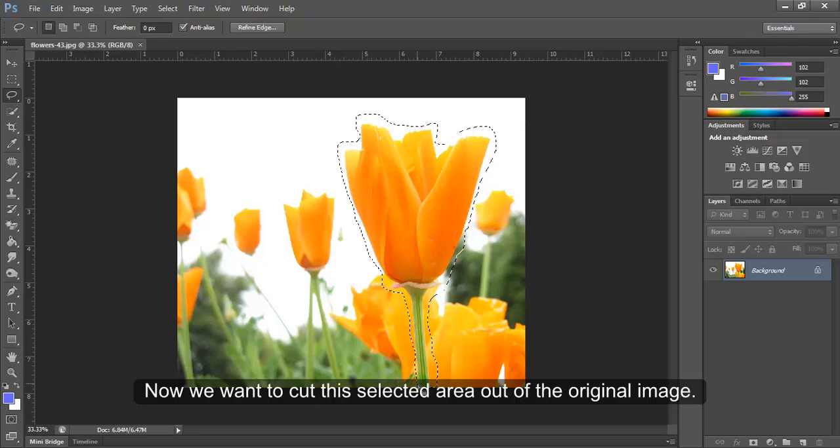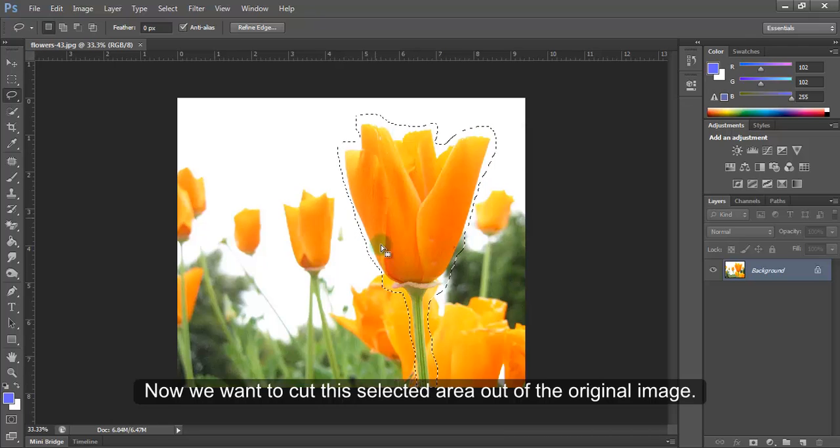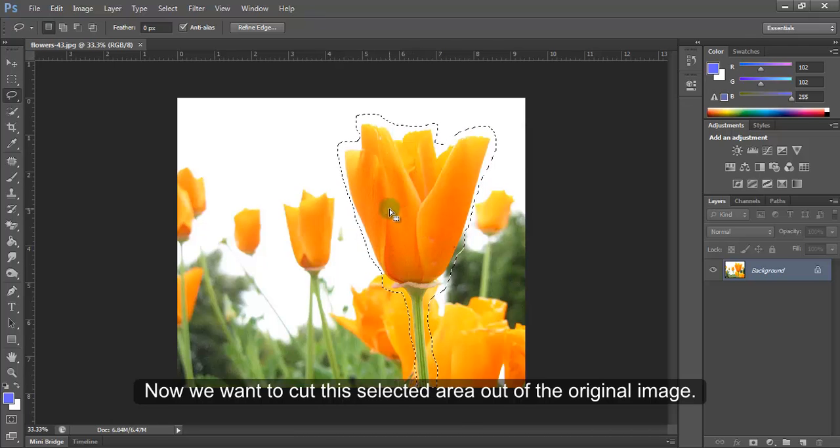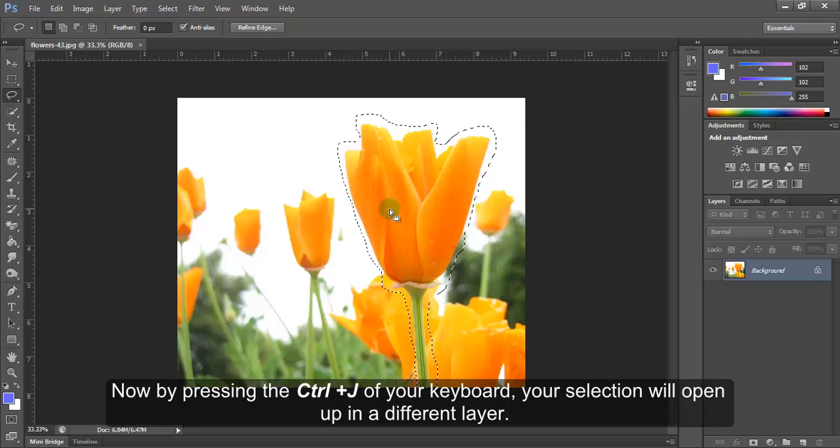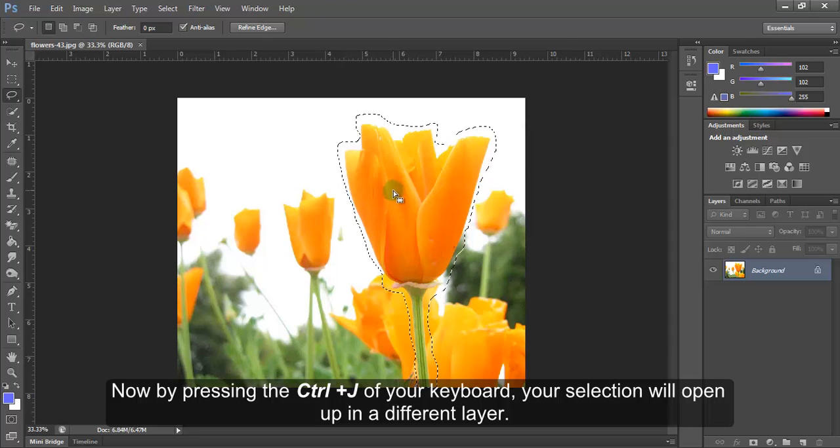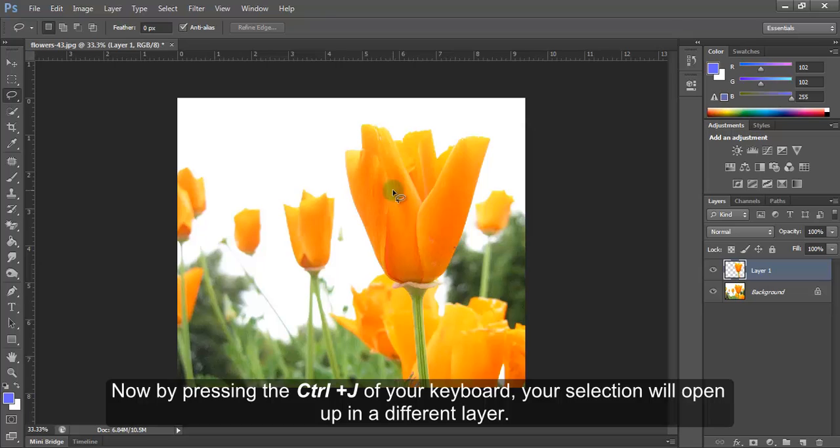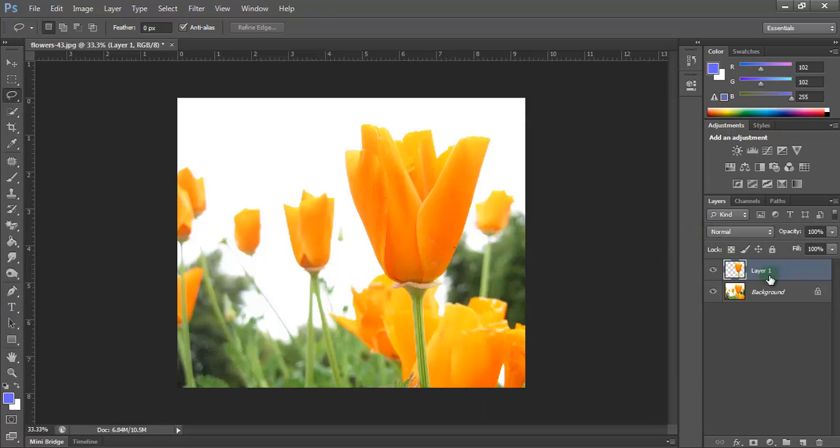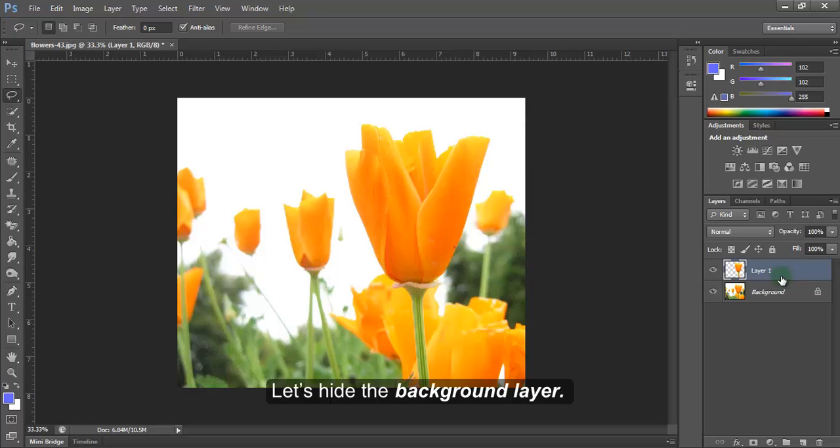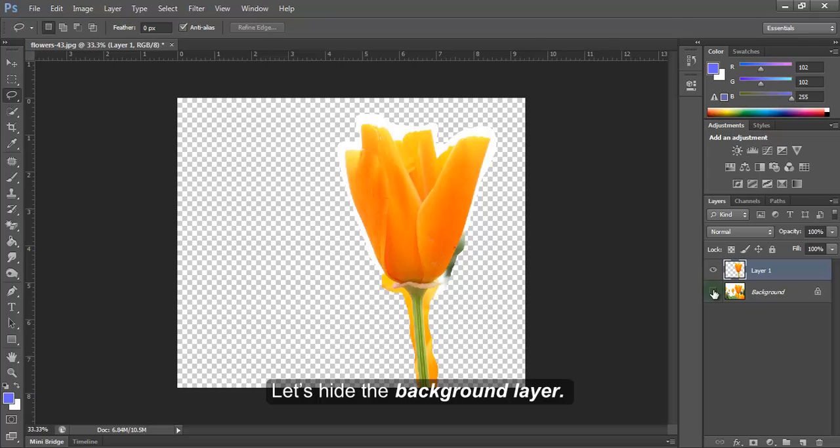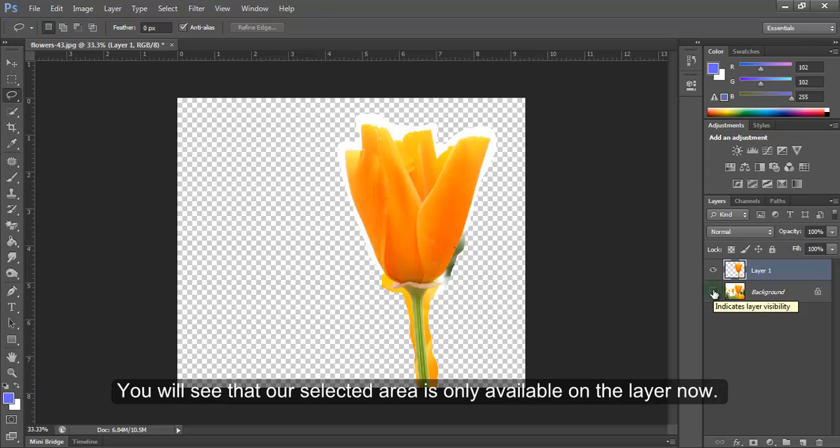Now we want to cut this selected area out of the original image. Now by pressing Ctrl plus J on your keyboard, your selection will open up in a different layer. Let's hide the background layer. You'll see that our selected area is only available on the layer now.